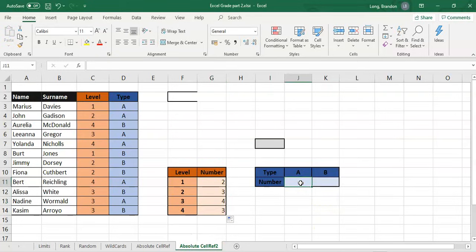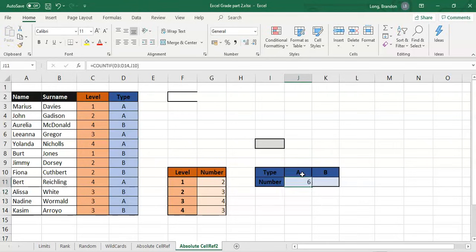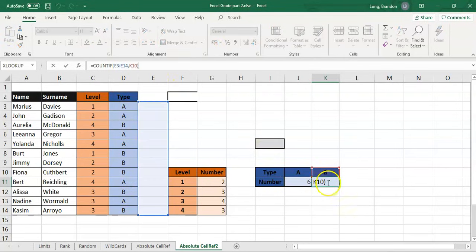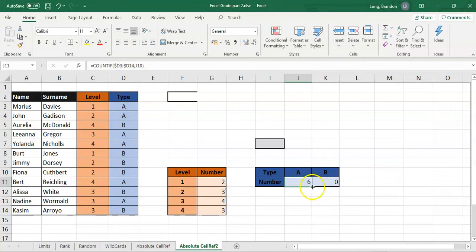Now we'll copy across. I'll use equals COUNTIF to count the number of A's in a block, comma, that A block, then close. It works for the first cell, but the moment I copy across it gives me zero — because copying across moved the blue block across one. So we need to put dollars around that cell reference. Since it's moving across we just need dollars around the letters — we don't want the letters to change. Just locking the letters works too — there are six, as you can see.